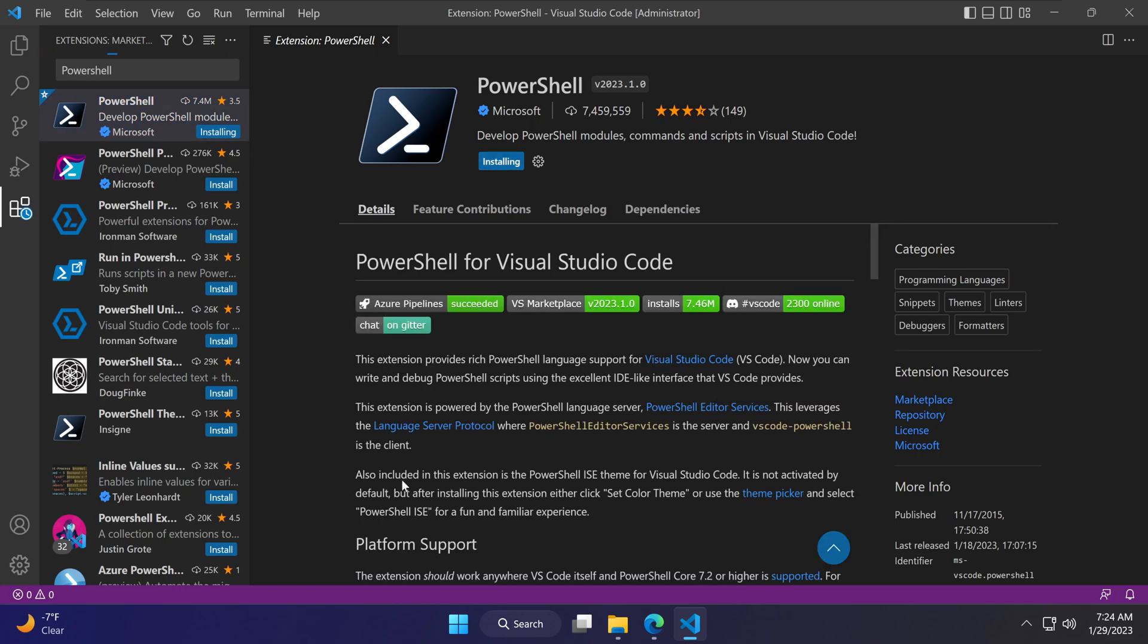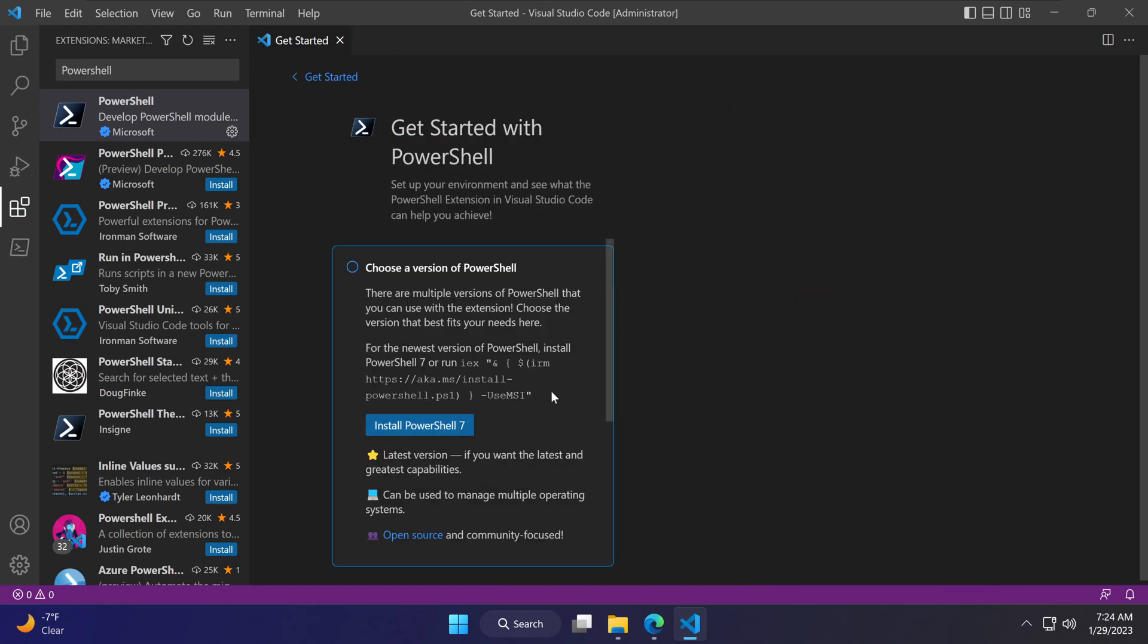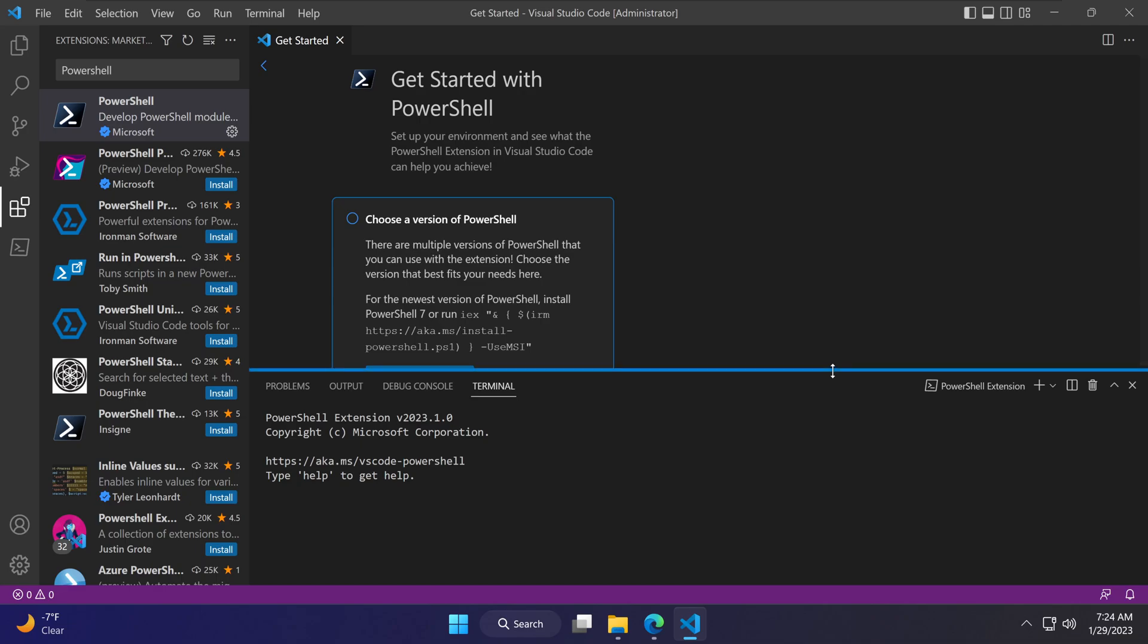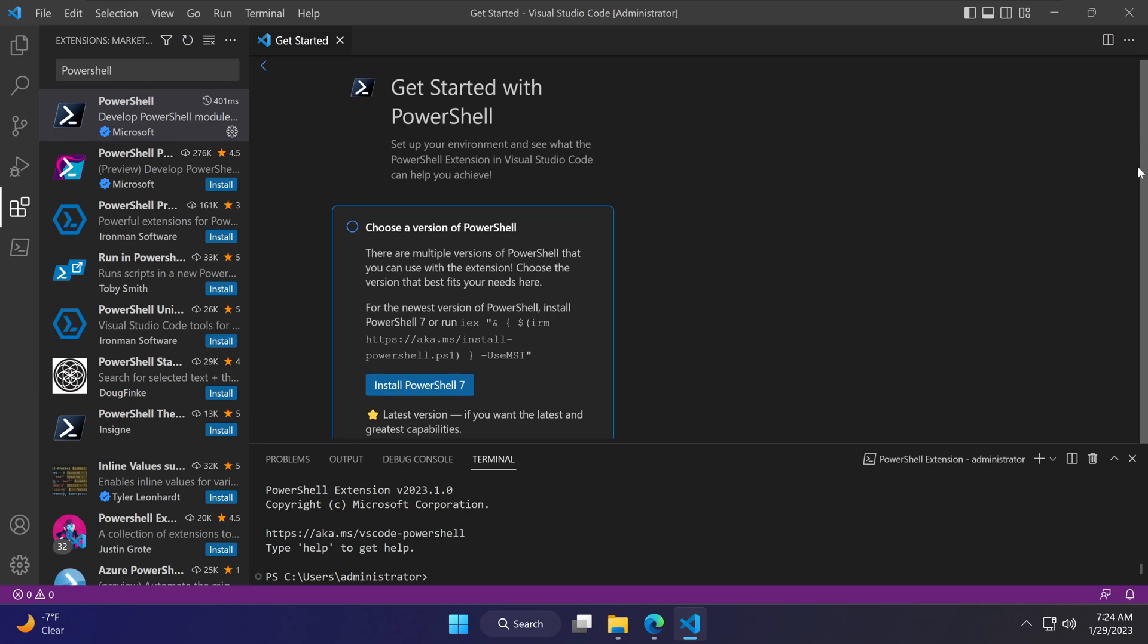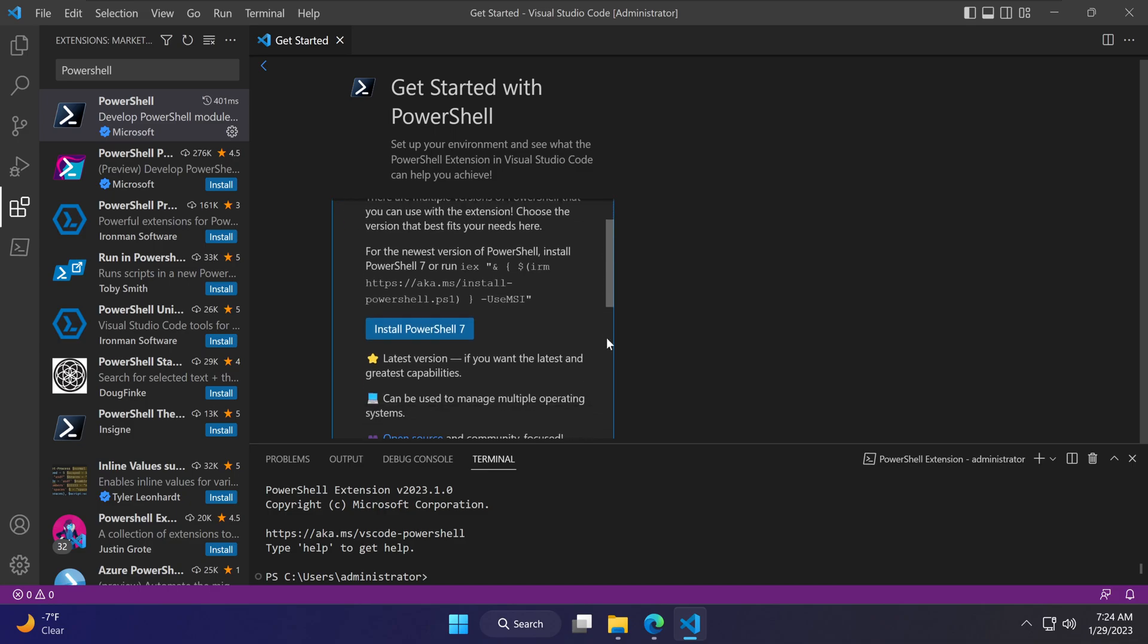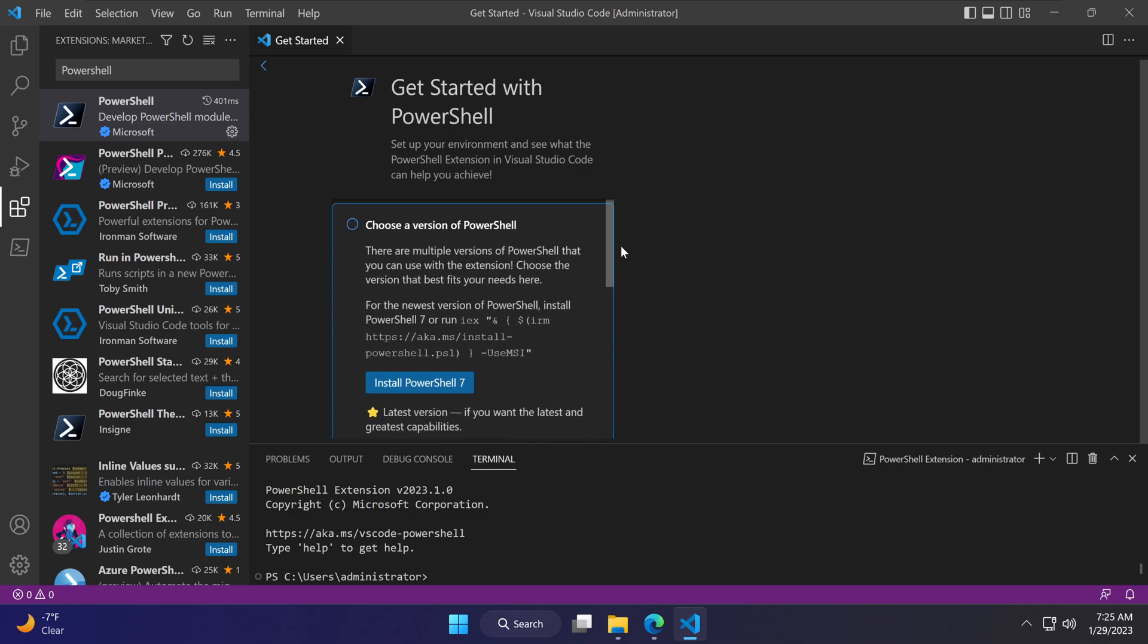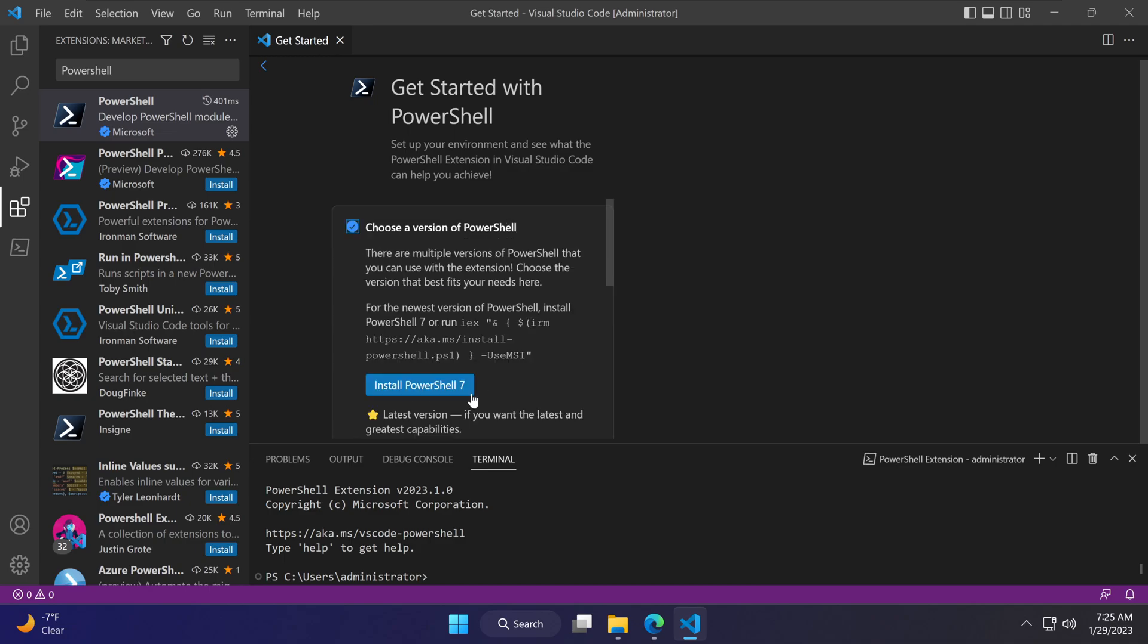Notice that they mentioned you can actually theme this PowerShell extension to look like our familiar PowerShell scripting environment we used to have with the previous ISE. It says get started with PowerShell—choose the version of PowerShell you want to use. Here are the options we have, and we will be using PowerShell 7.